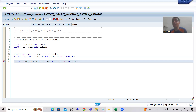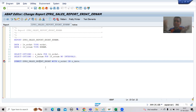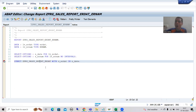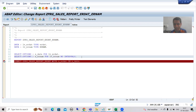There are many scenarios in real-time projects where you are calling one program from another program, but that other program does not have any input parameters. If that program does not have any input parameters, how will you pass the values? In that case you will pass the value through ABAP memory export and import concept.